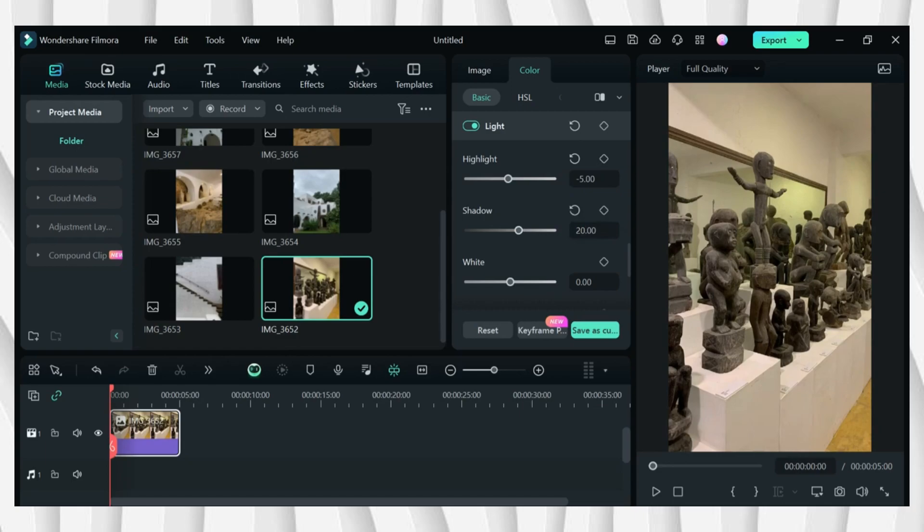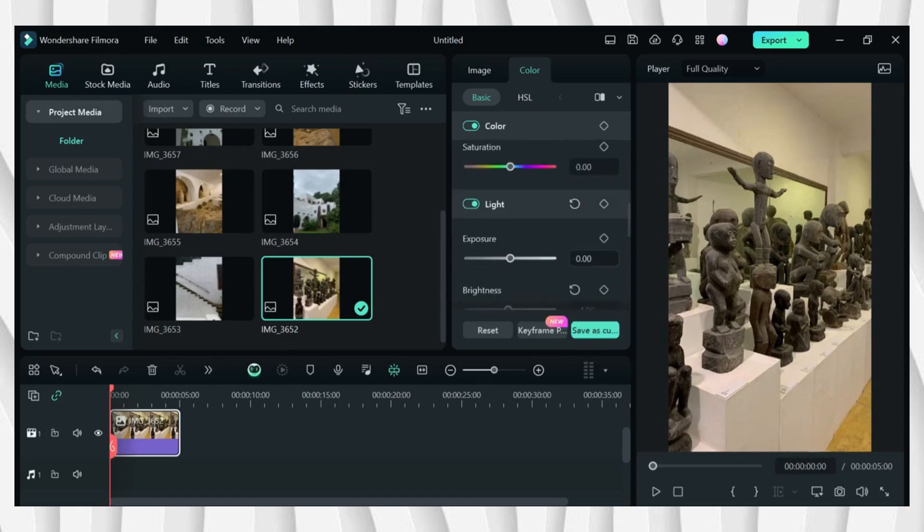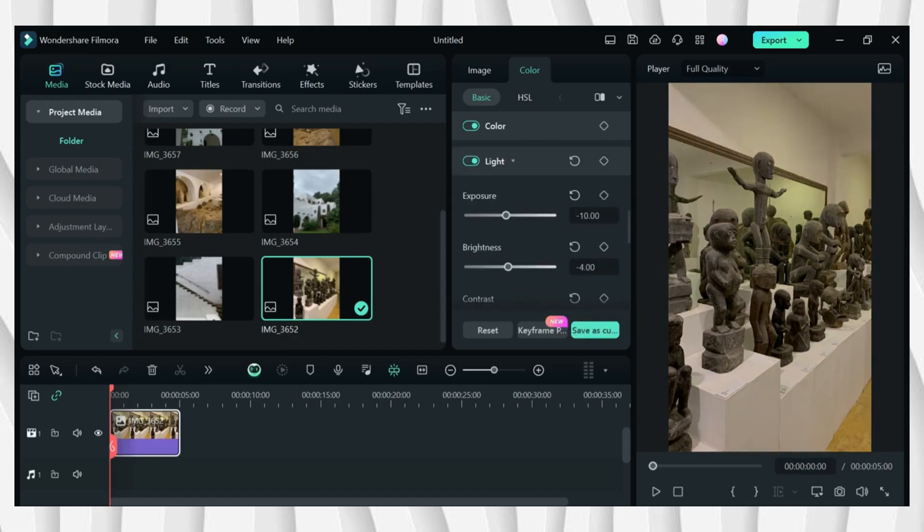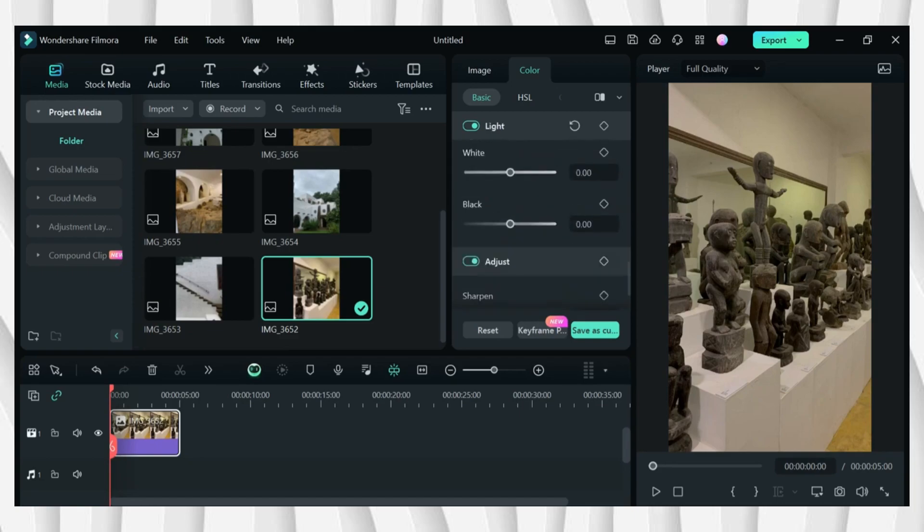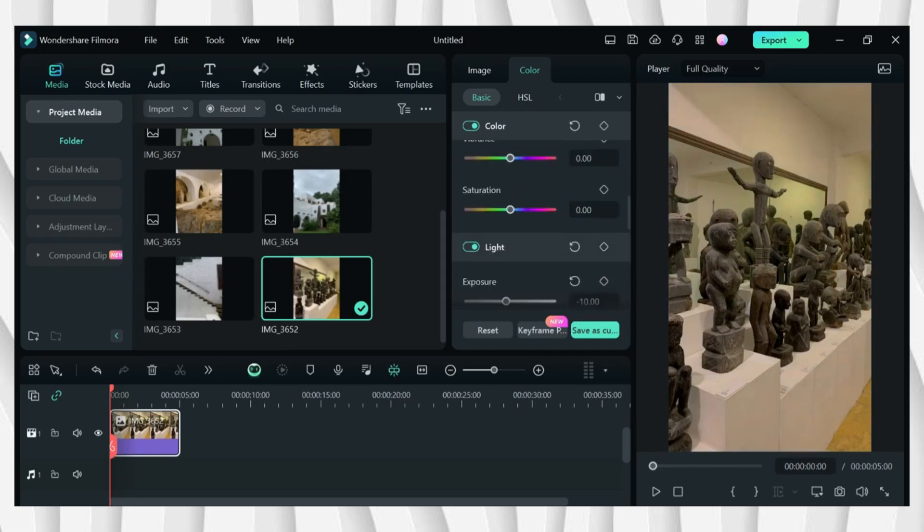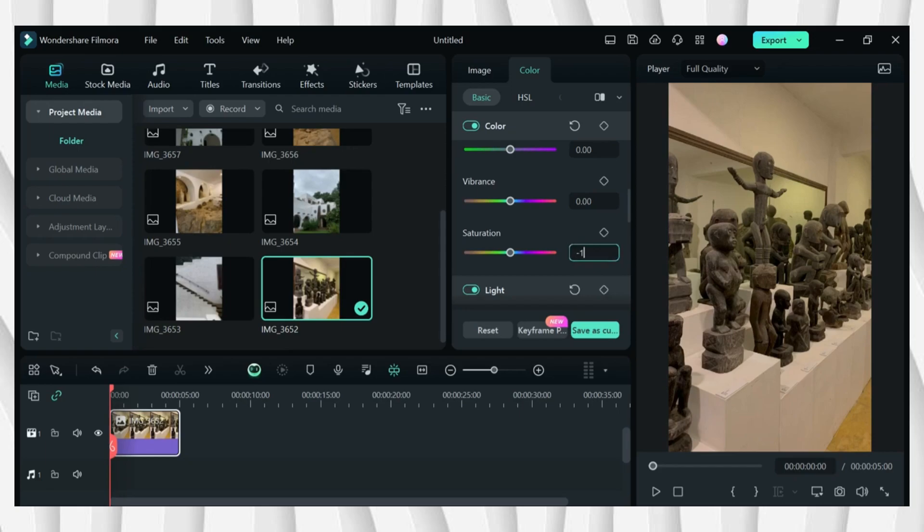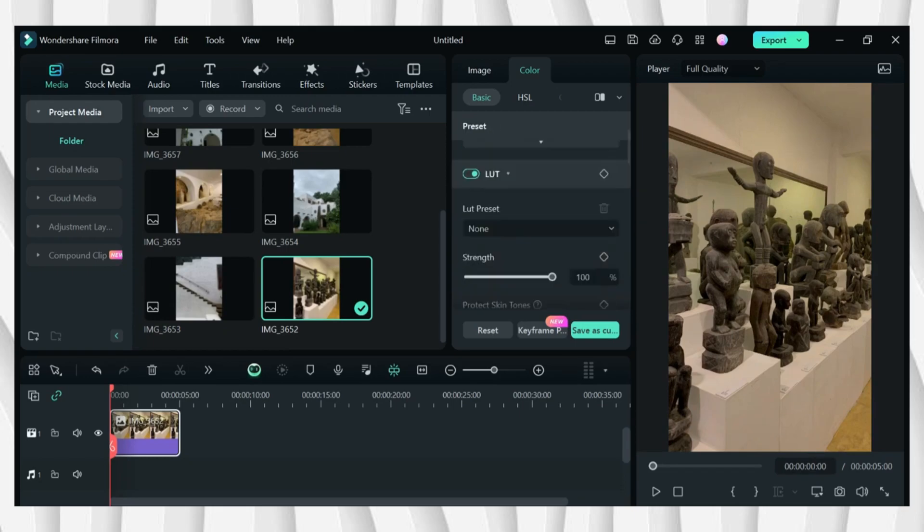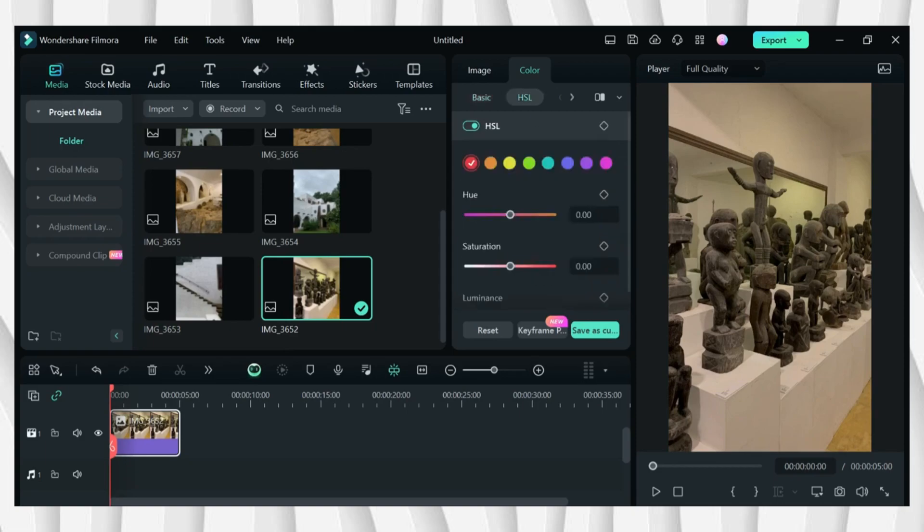Then scroll down and go to exposure. I'll be setting it to negative 10, and then going to the temperature I'll be setting it to 25, saturation I'll be setting it to negative 10.